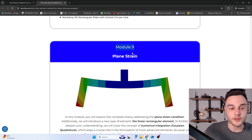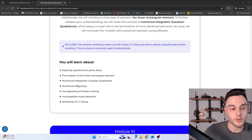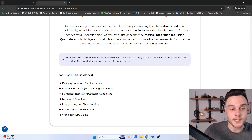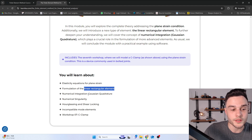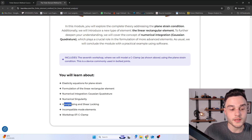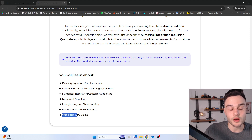In Module 9, we are going to learn about plane strain condition, which is similar to plane stress. We'll cover the elasticity equations for plane strain and formulate the linear rectangular element. We'll also learn numerical integration using the Gaussian quadrature procedure, numerical singularity, hourglass and shear locking, and incompatible mode elements. Workshop 7 is a structural analysis of a C-clamp.